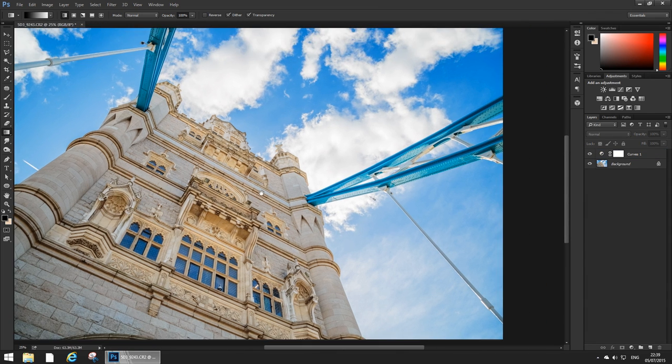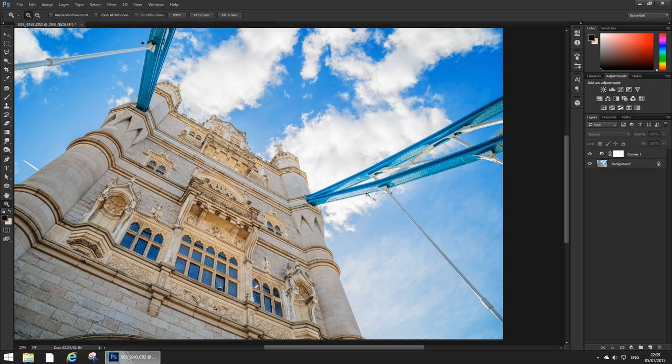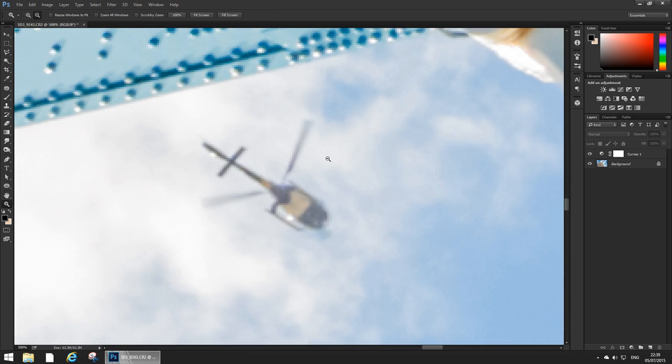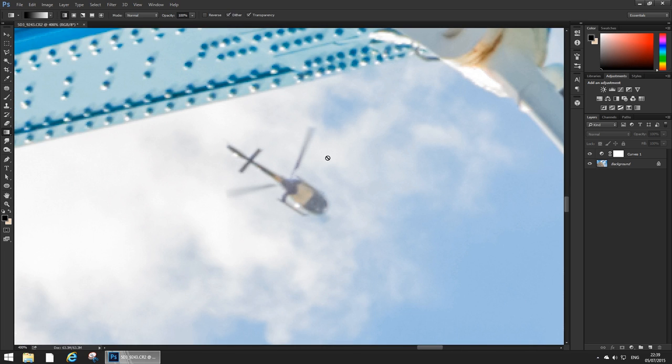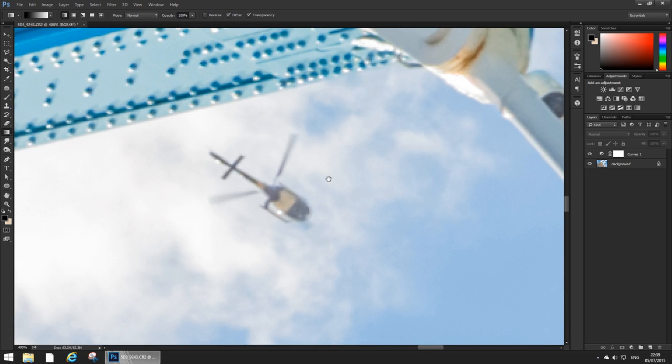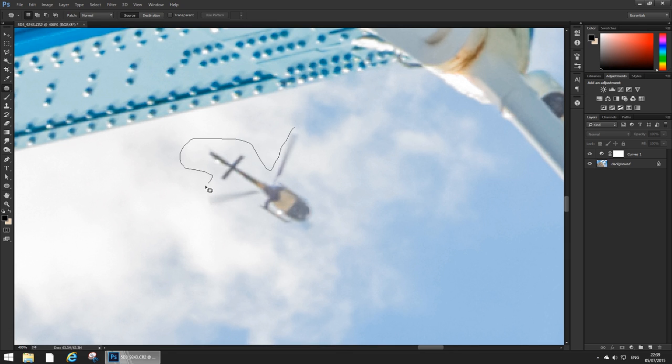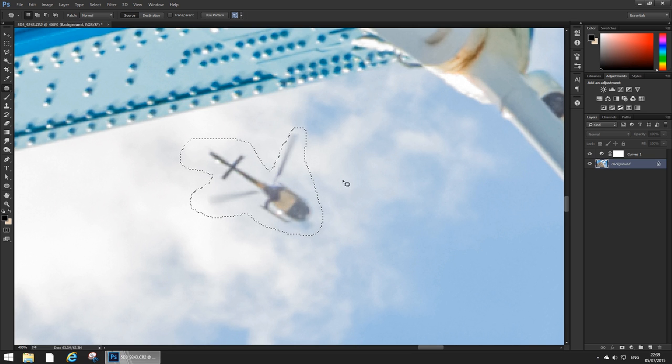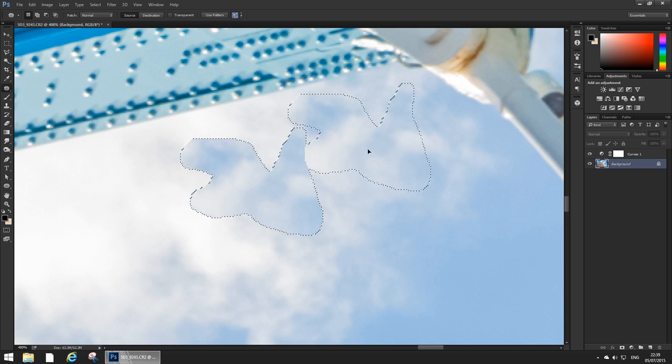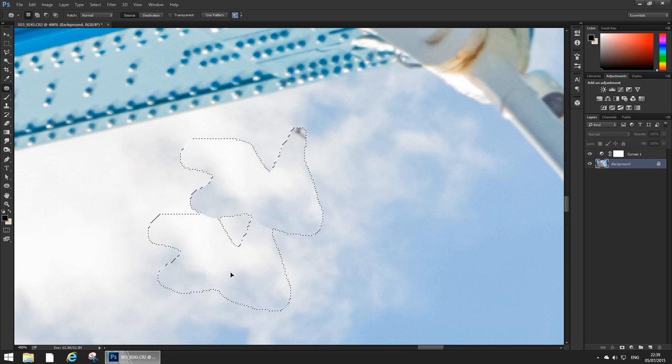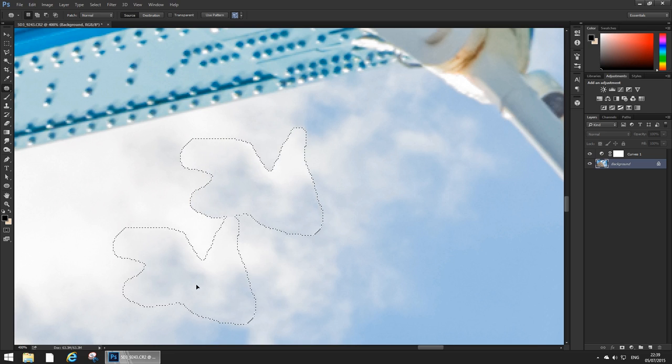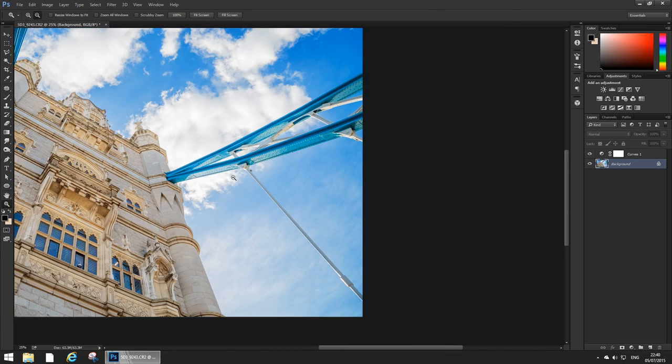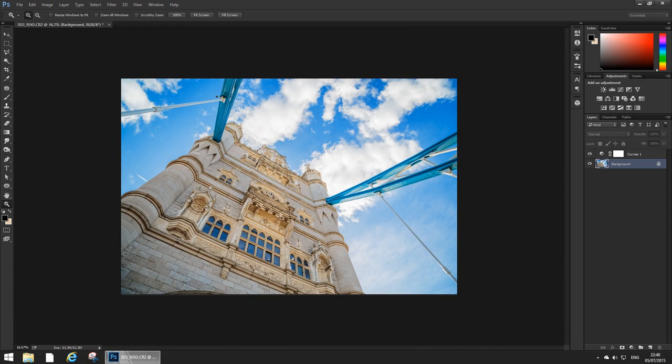So that's that. In the image there you see a helicopter so I'm just gonna quickly erase it using the patch tool. Oops, wrong layer. So I'm gonna use, I think that area there, we go. The copter's gone.